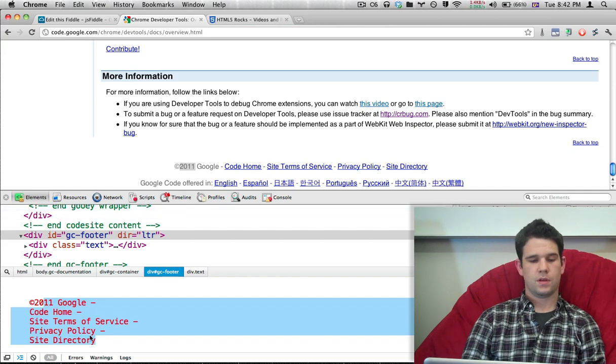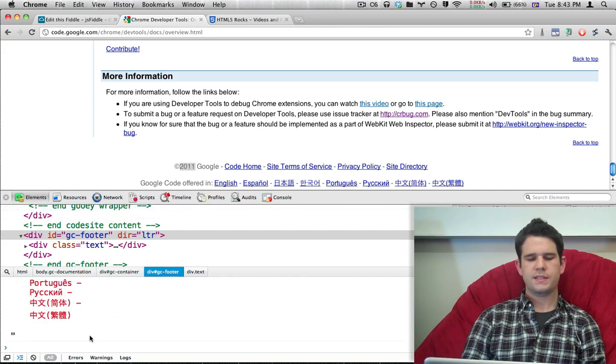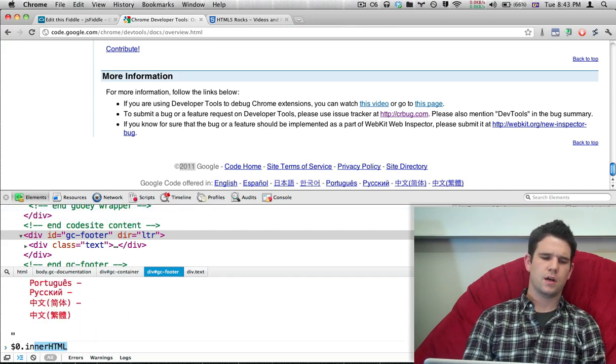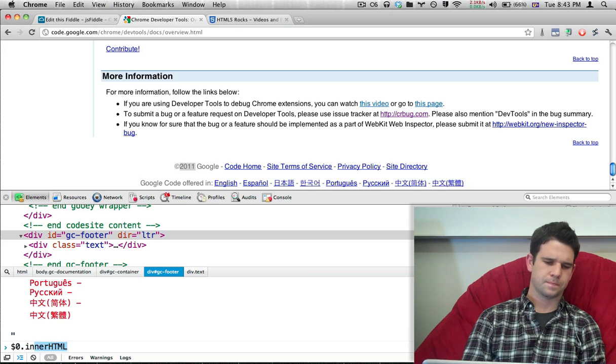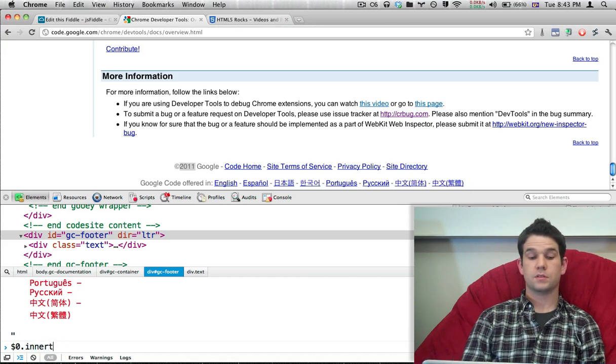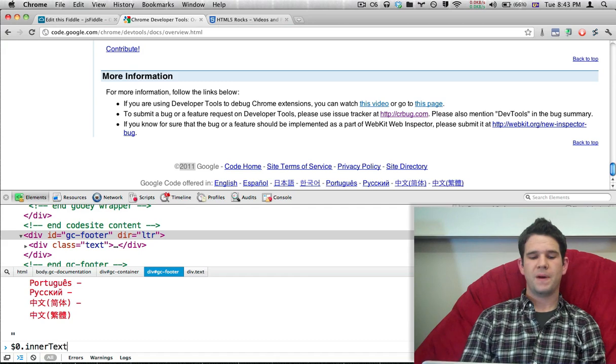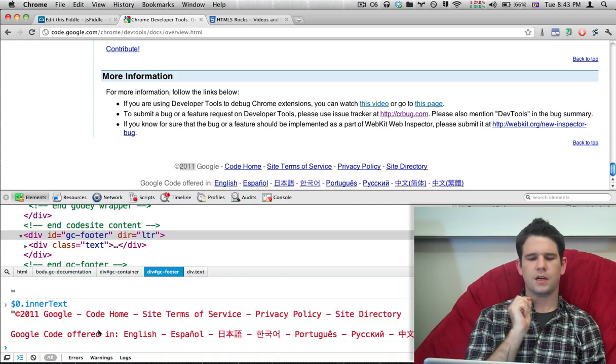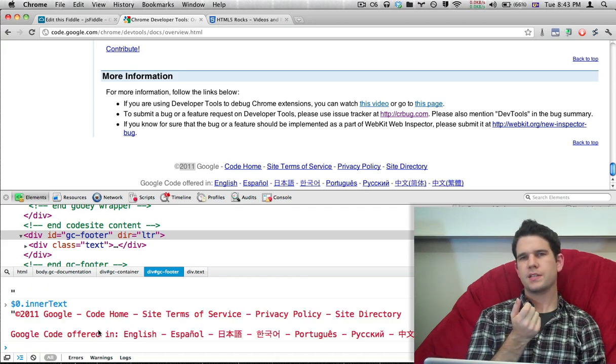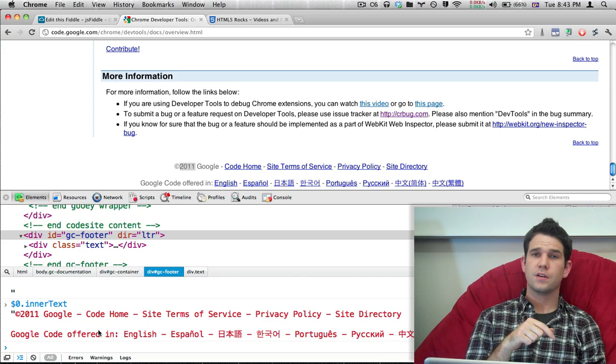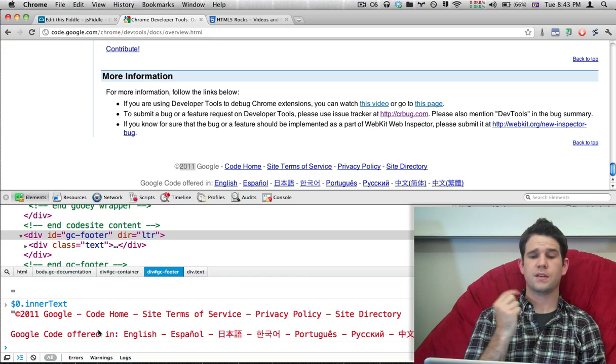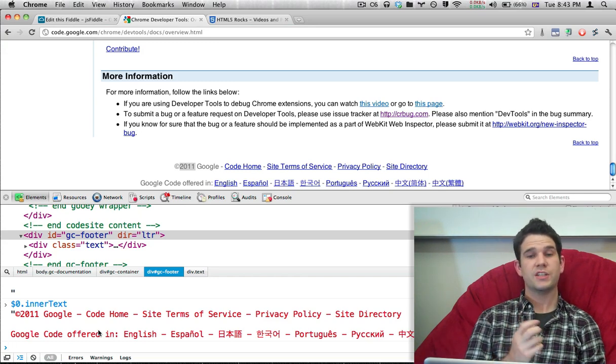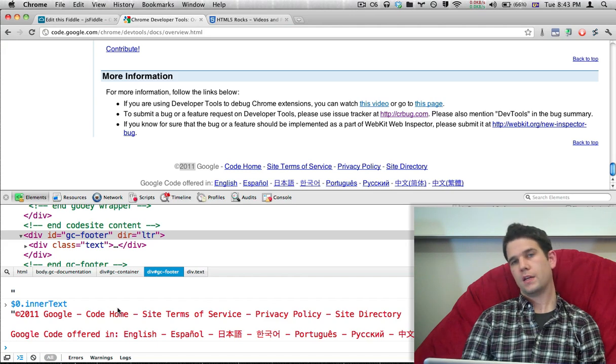This is somewhat similar to the innerText attribute that is also on DOM elements. But there is a small difference where innerText is cognizant of the styles that you're applying. And let's say an element in here was display none.